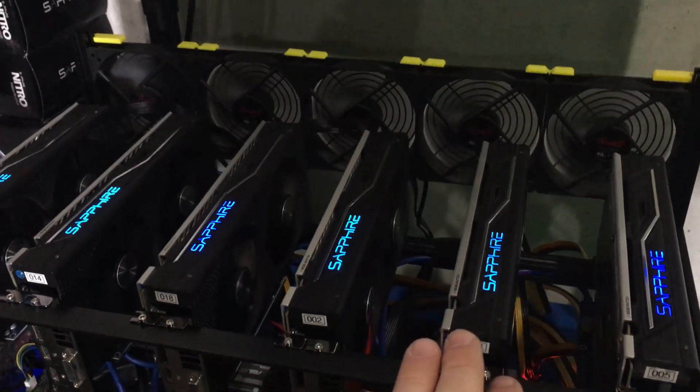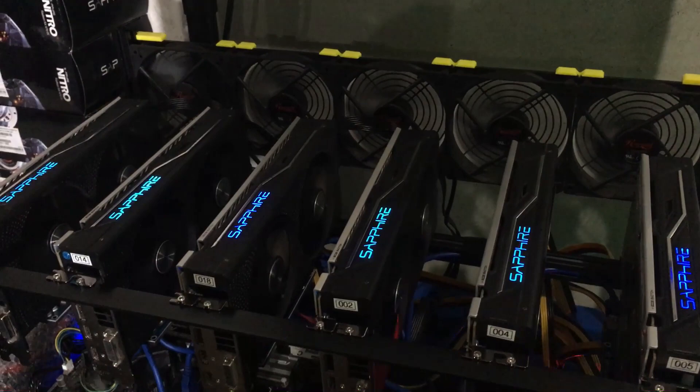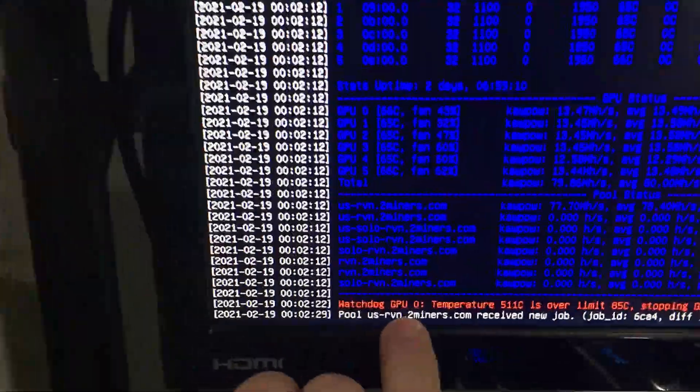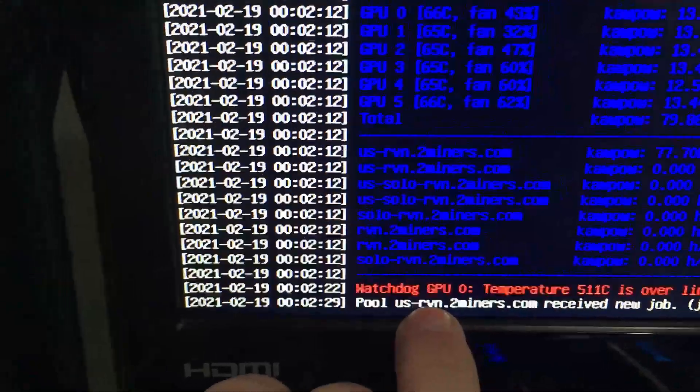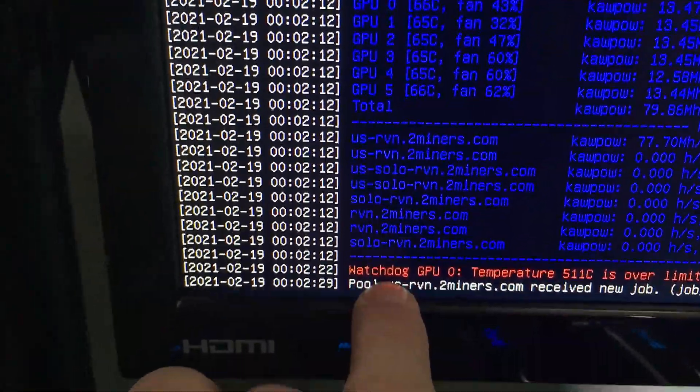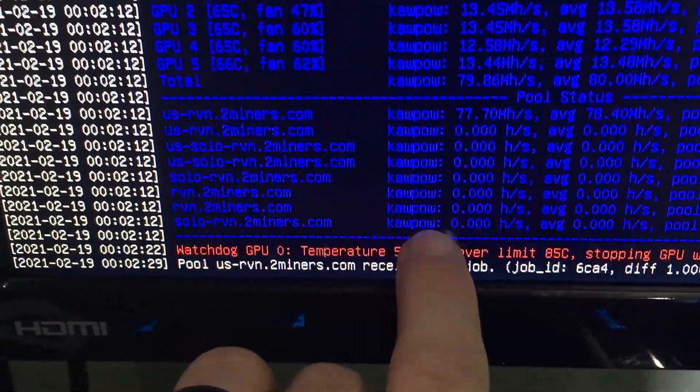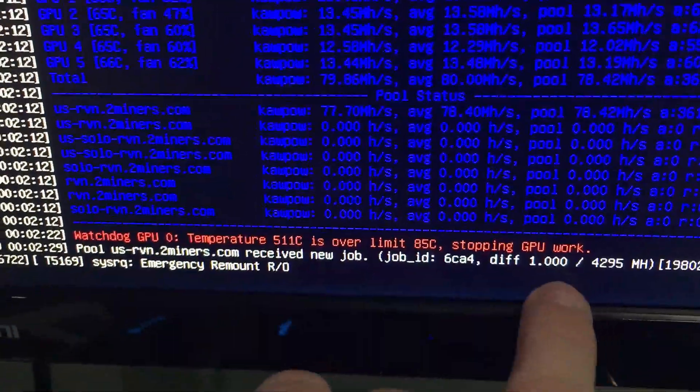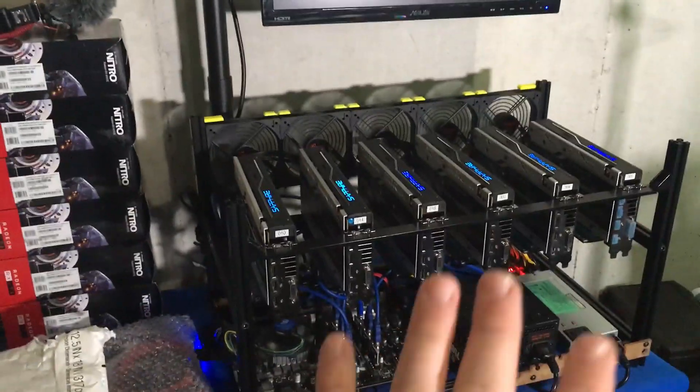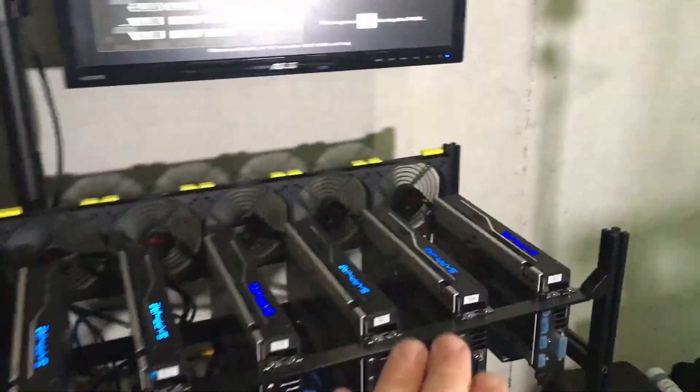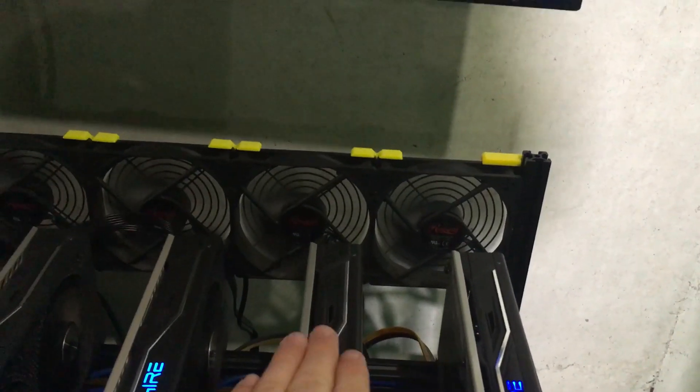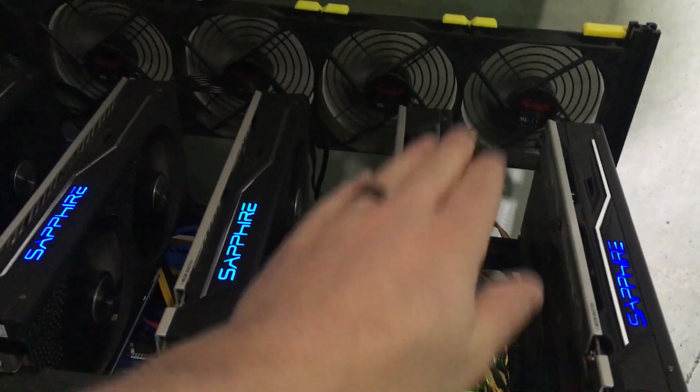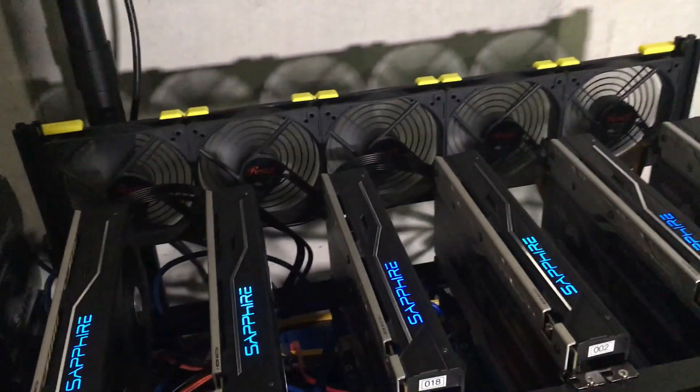Look at this, so I touched the one GPU. Have you guys seen this issue? This just started, I've never seen this before. Watchdog GPU temperature 511°C is over limit, stopping GPU work. And now look, my whole rig just shut down. I'm not lying to you, this thing has been running for like a week. I've had no issues at all. I walked up and touched the top of the card right here and the whole thing just bam.